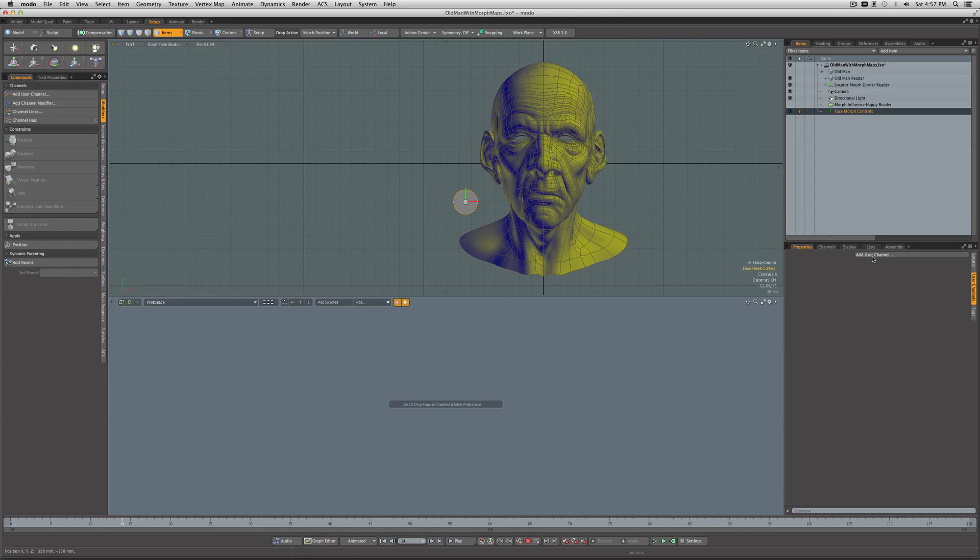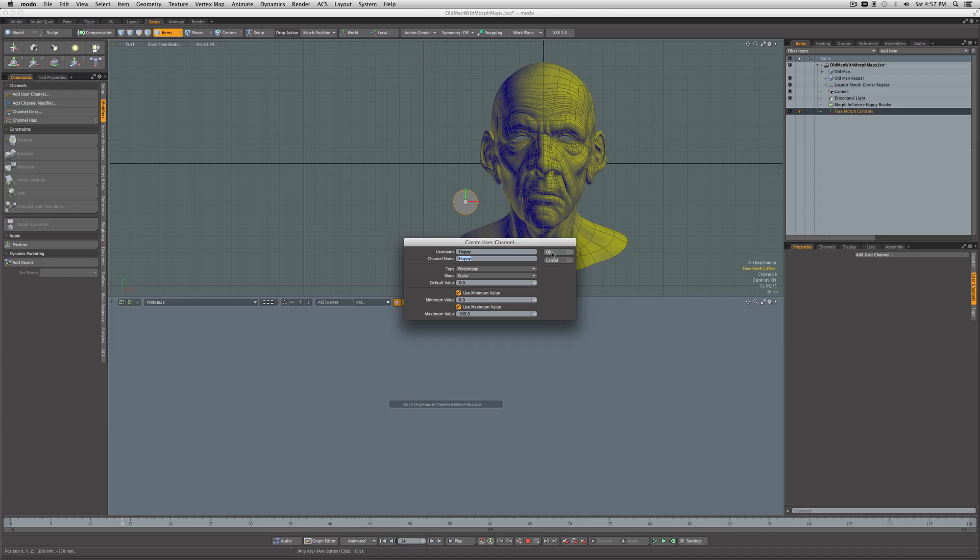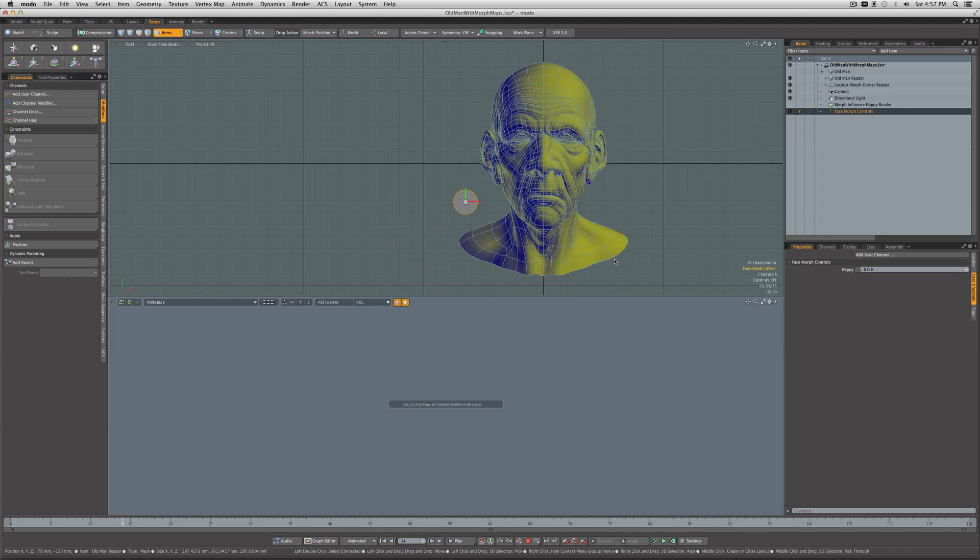Now under User Channels, we're going to add a user channel. I'll call this Happy. I want it to be a percentage with a minimum value of zero, a maximum value of 100. I like the slider controls for percentages, so that'll be good.